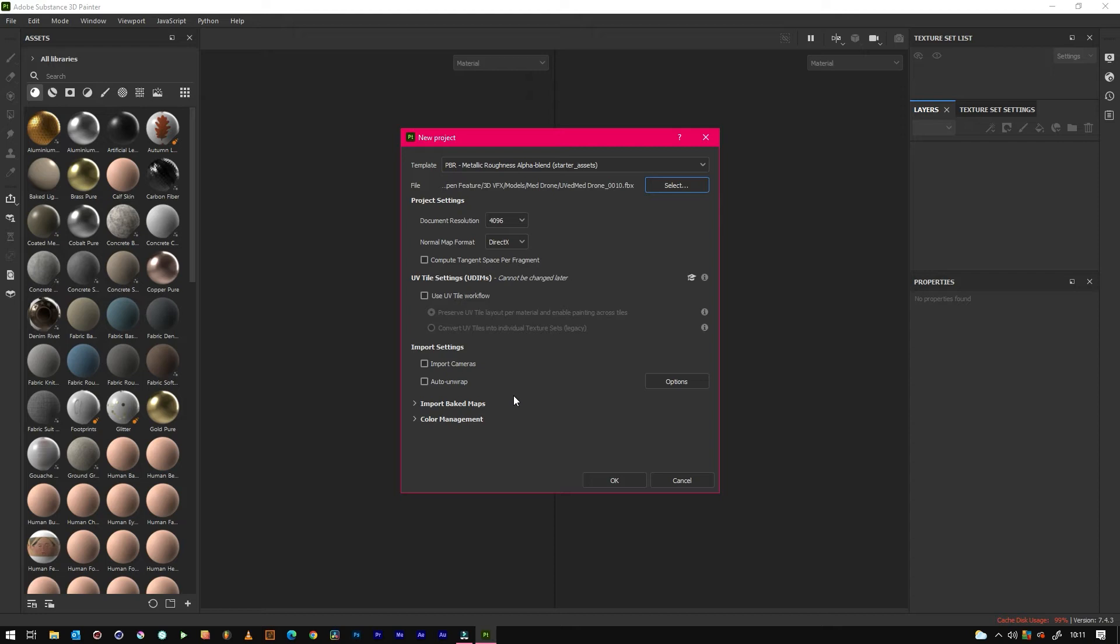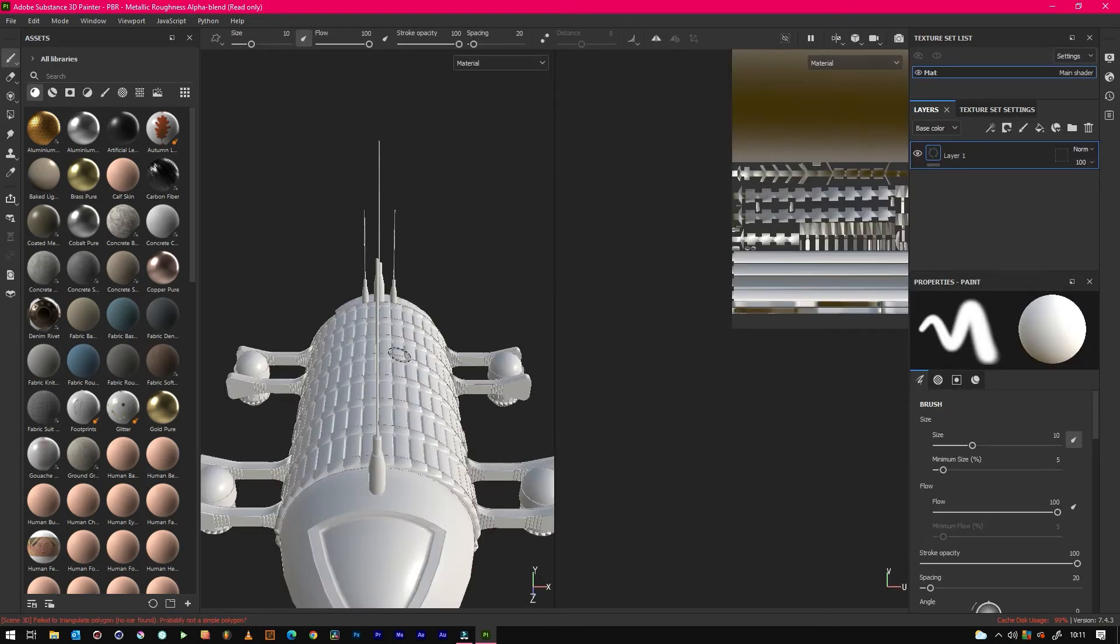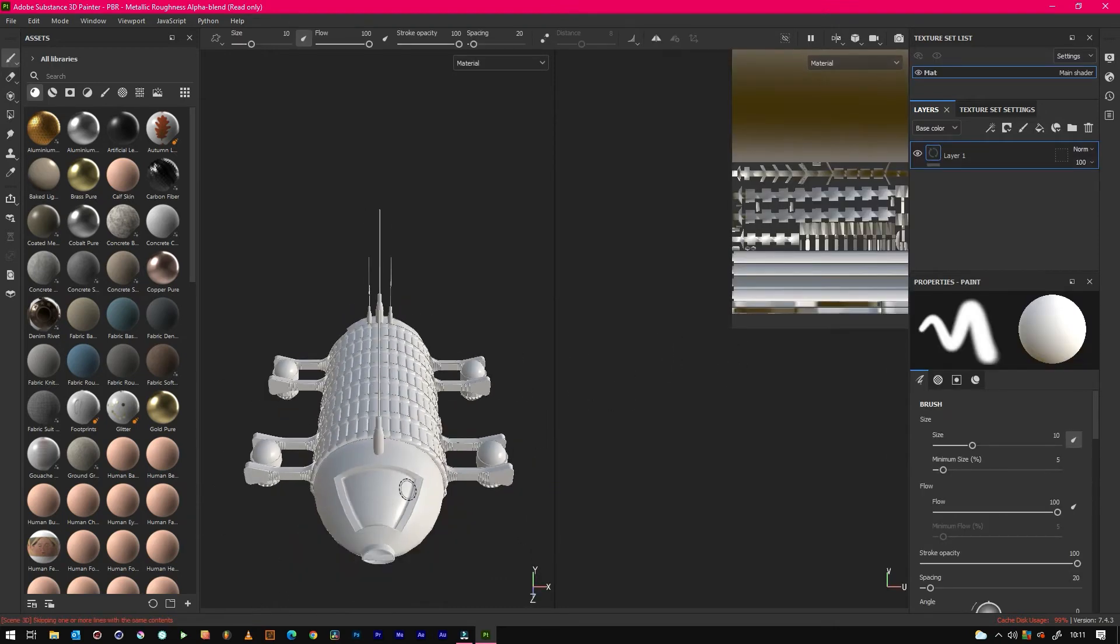Plus you've got the UVs you can then adjust them and stuff as well in Cinema 4D if they're not working. But there's millions of tutorials on that. This is literally just a dirty way. So we import our model and we can literally start painting.